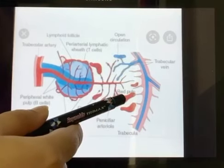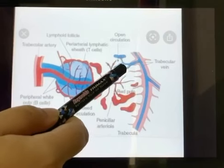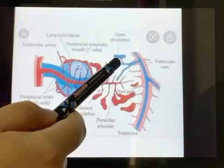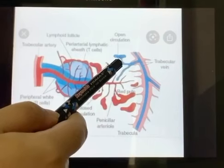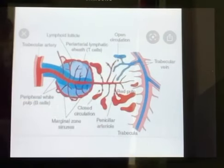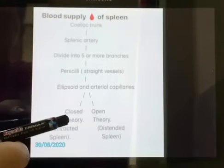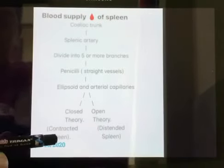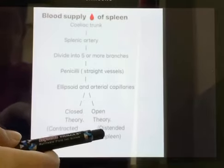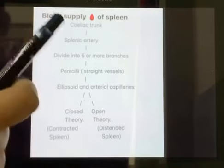According to the open theory of splenic circulation, the capillaries end by opening into the red pulp, where the blood enters the sinusoids through their pores. Finally, it is believed that the closed theory operates when the spleen is contracted and the open theory operates in the distended spleen — and hence this is called the compromise theory.